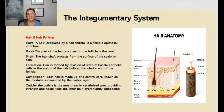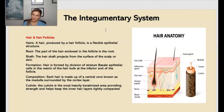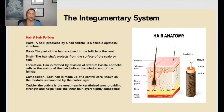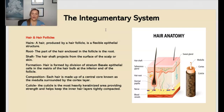In the integumentary system, we have hair and hair follicles. Hair is produced by the hair follicle and it is a flexible epithelial structure. The root is the part of the hair enclosed in the follicle. The hair shaft projects from the surface of the scalp or the skin. Hair is formed by division of the stratum basale epithelial cells in the matrix of the hair bulb at the inferior end of the follicle. Each hair is made up of a central core known as the medulla, surrounded by the cortex layer. The cuticle is the most heavily keratinized area, providing strength and helping keep the inner hair layers tightly connected.